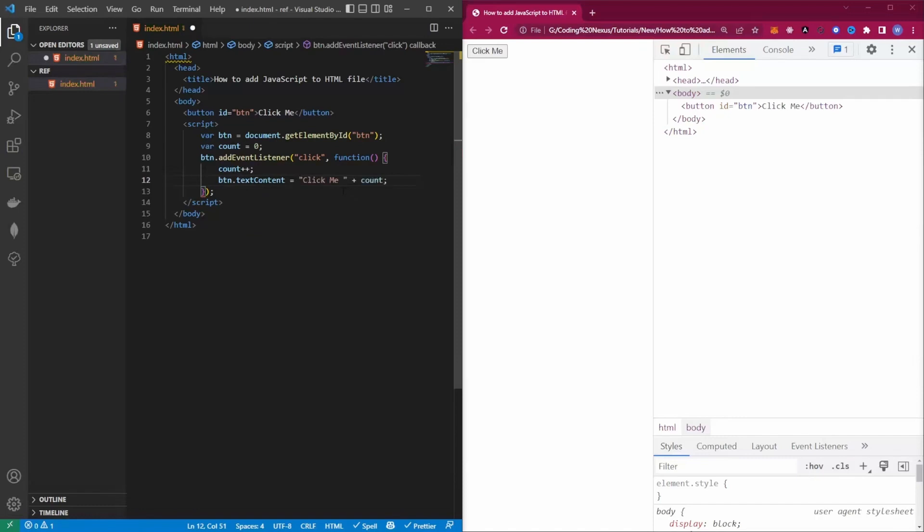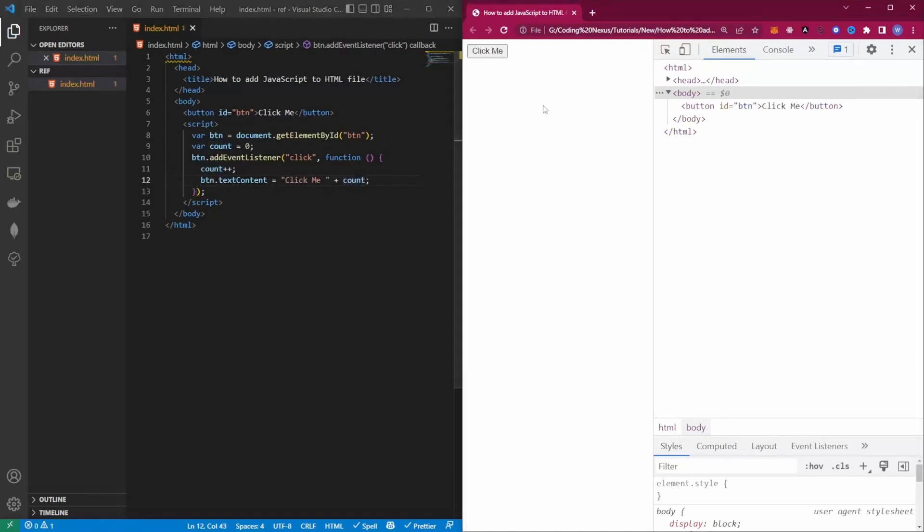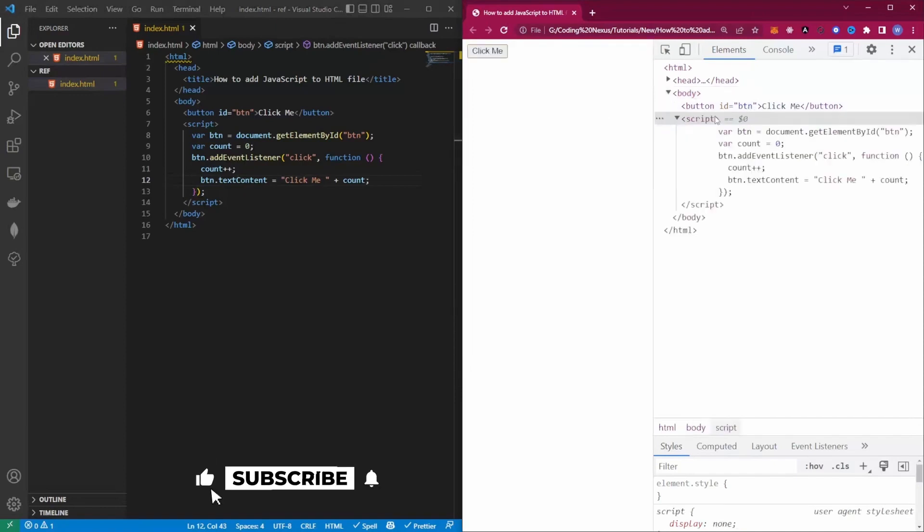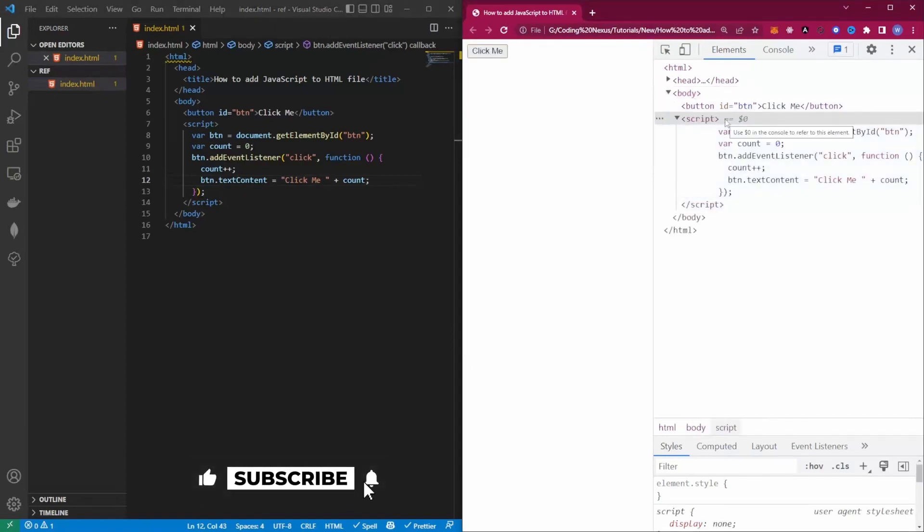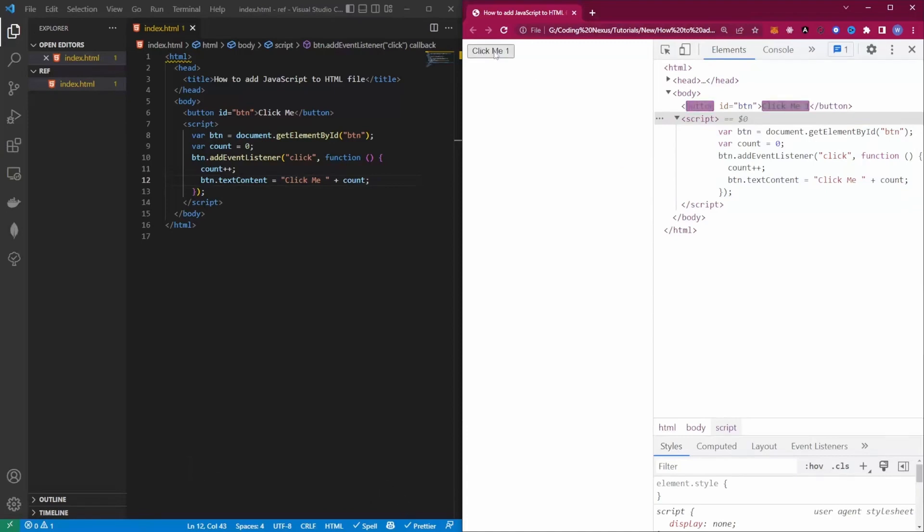If we now save this and refresh the front end here, you can see that our JavaScript is now inside the HTML file. If we click on the button we can see the numbers incrementing inside the button.